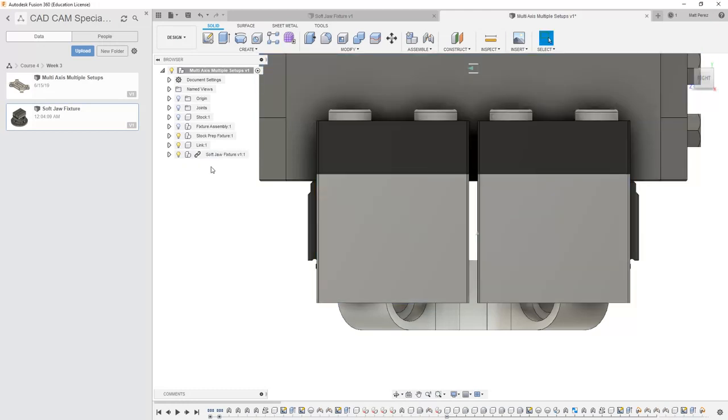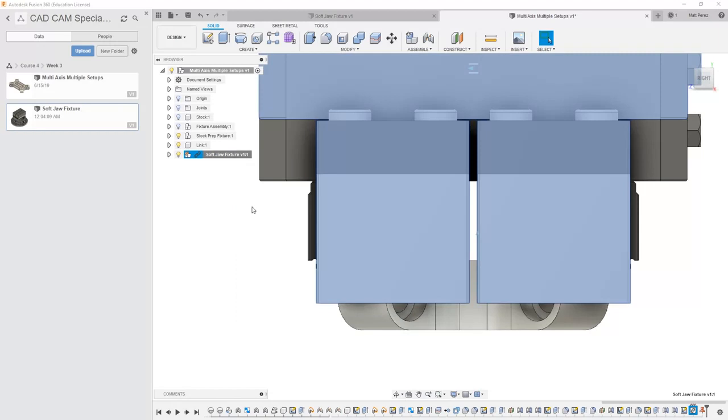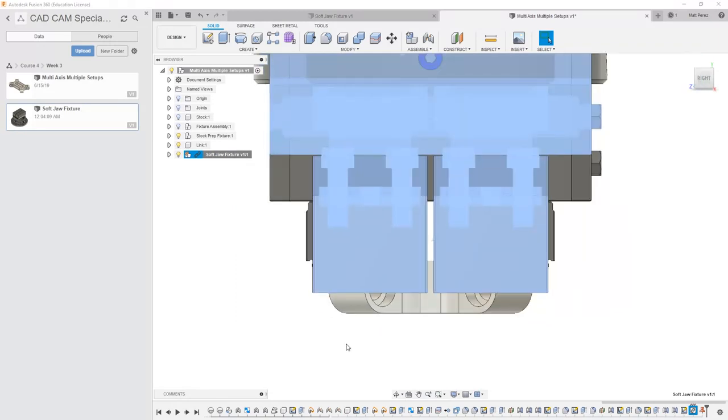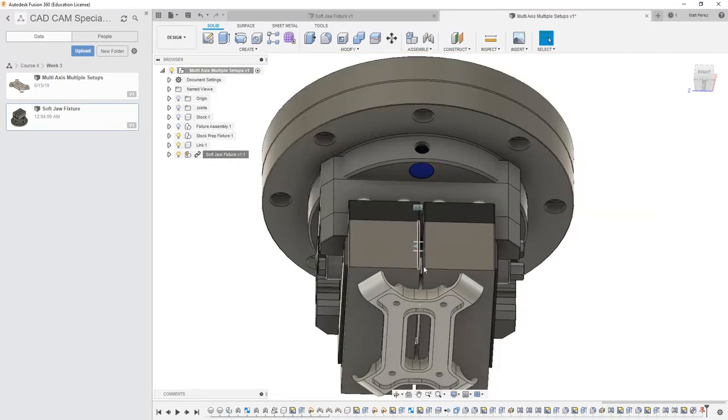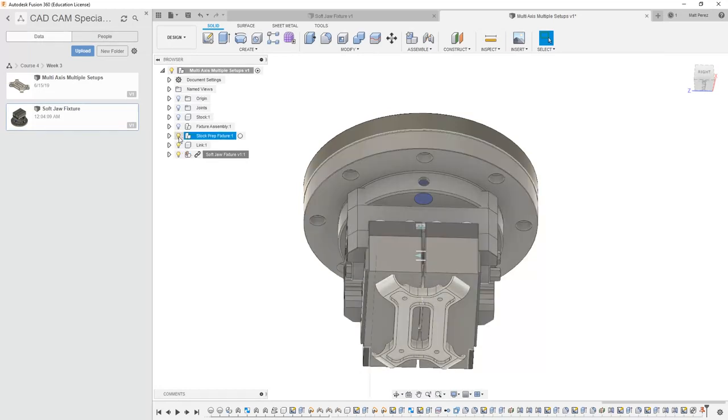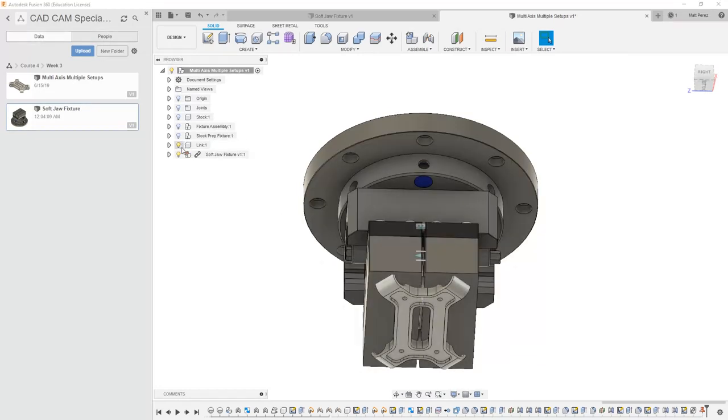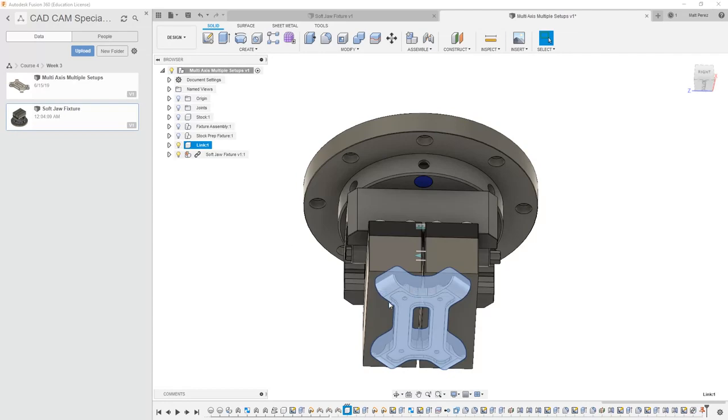So I'm going to say OK, then I'm going to right-click on the softjaw fixture and I'm going to ground it. Because right now everything looks okay in terms of its position and location, I can hide the stock prep fixture and just have the softjaw fixture in the link.